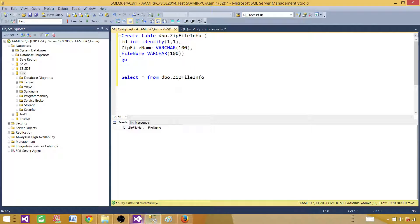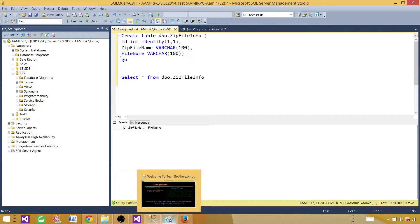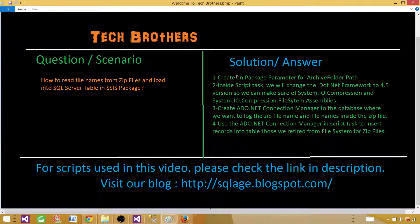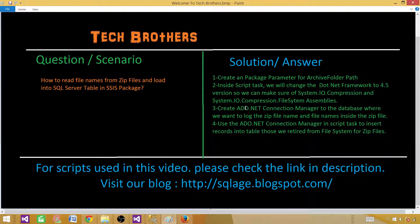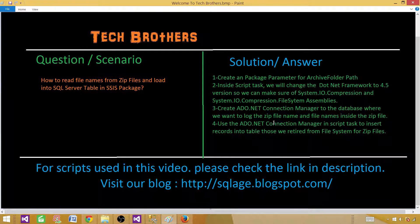Next we need to create an SSIS package. Let me tell you what we are going to learn here. We are going to learn how to create a package parameter, use .NET Framework 4.5 in a Script Task and add a couple of assemblies, create an ADO.NET connection manager and use it in the Script Task, and use classes from System.IO.Compression to read file names from zip files and insert them into the SQL Server table.